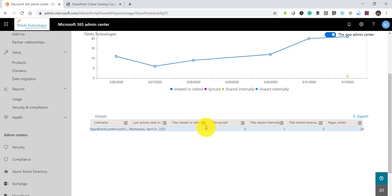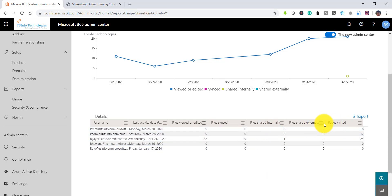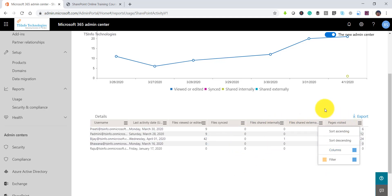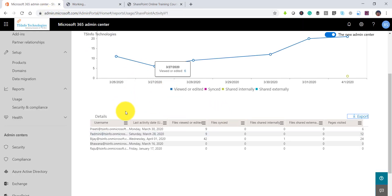You can see the filtered report results as well. Apart from that, you can also see columns for externally shared files, internally shared files, and pages visited. And if you click on 'Export', you can export the reports in CSV format so that you can view the data in Excel as well.